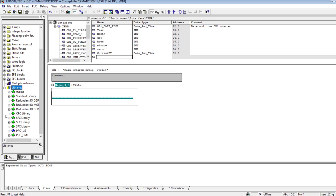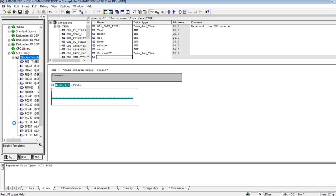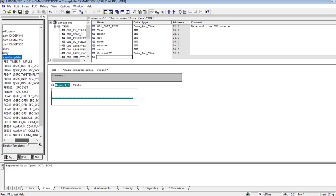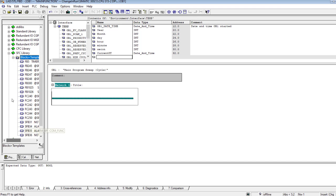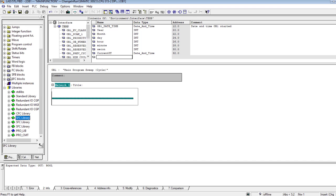First, let us read the system clock. For that I have to go to the library and look for SFC1. SFC1 is the system function call for accessing the PLC clock, and from it we can fetch the current date and time of the PLC.